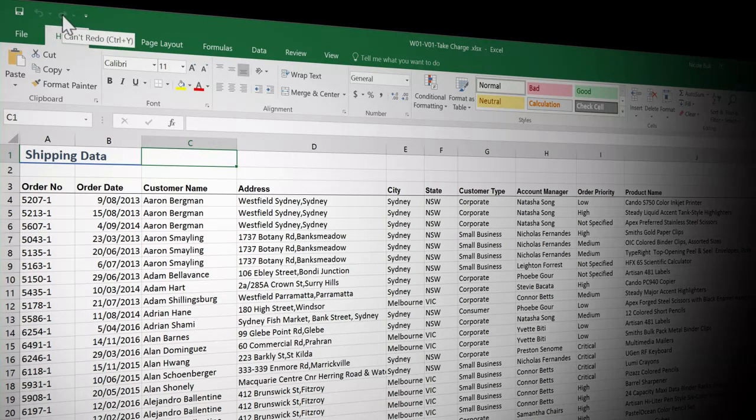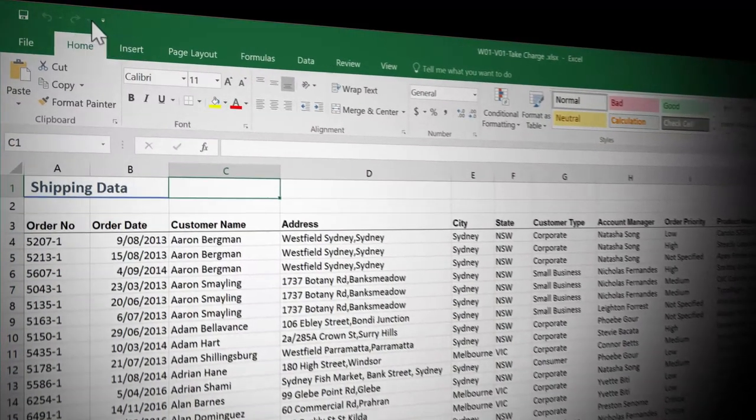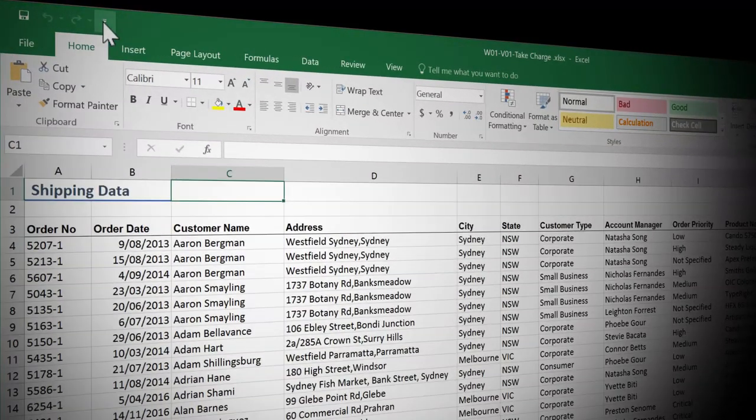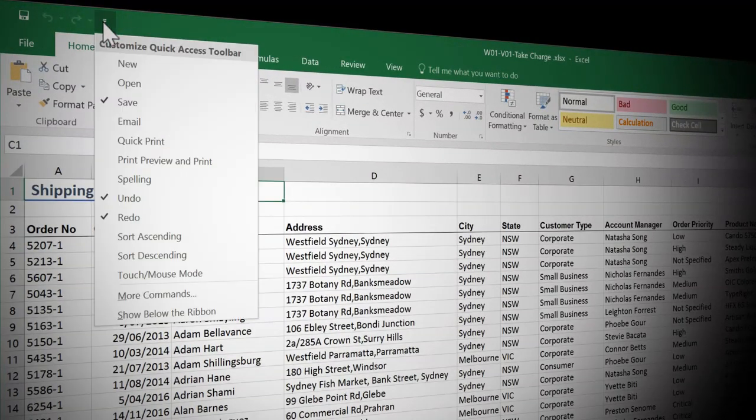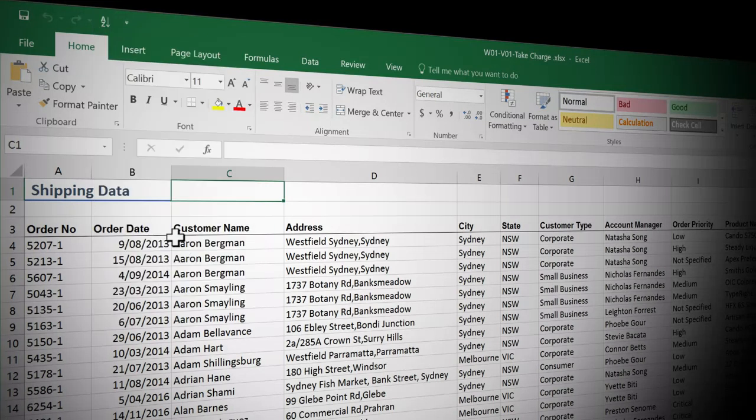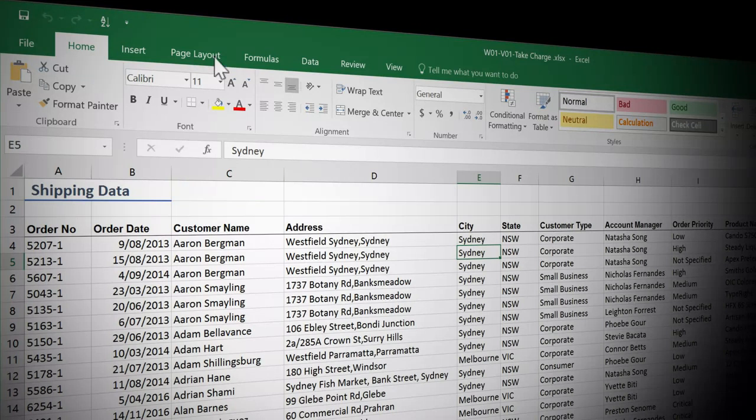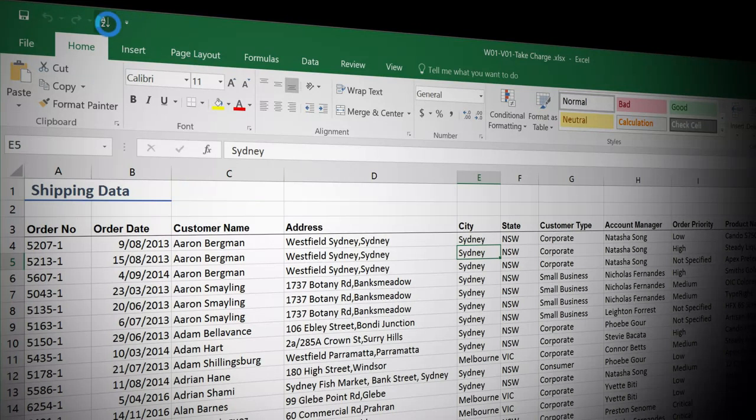But even more importantly, we can change this quick access toolbar to contain the tools that we need. If I come to the drop down arrow and click, it gives me some favorites. There's some really great stuff here. I'm going to click on sort ascending. Now, if I need to quickly sort my data by city, I can click into city, click A to Z and my data is resorted.